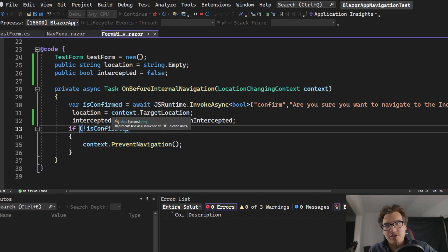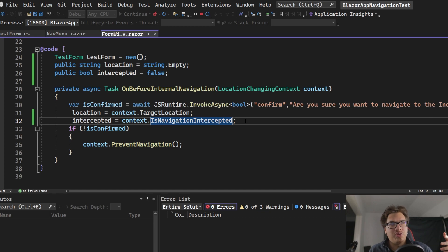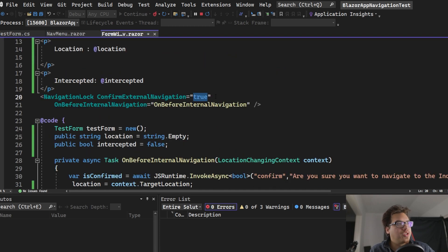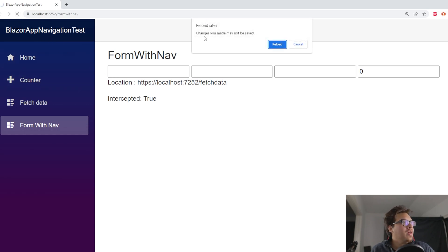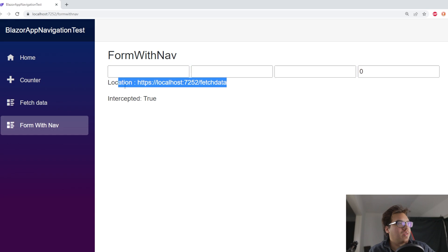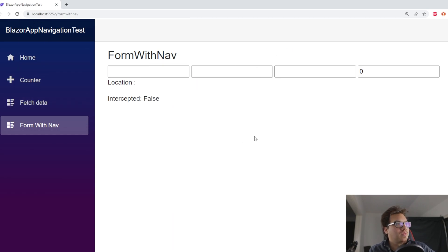Now let's try ConfirmExternalNavigation. We don't have as much control — it's just a boolean. To demonstrate it, I'll refresh the page. You see it says 'Changes you made may not be saved.' If I press Cancel, nothing happens with the internal one — this was the external navigation trigger. If I press Reload, it allows the reload.